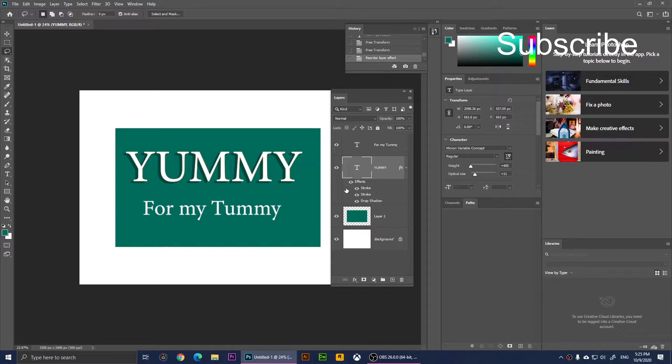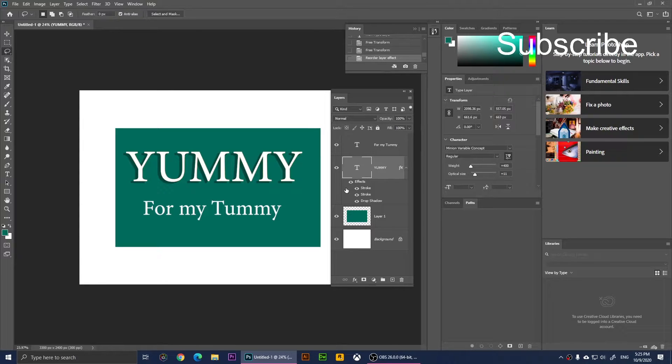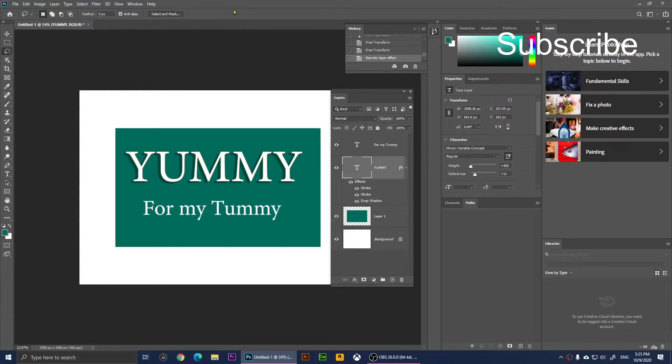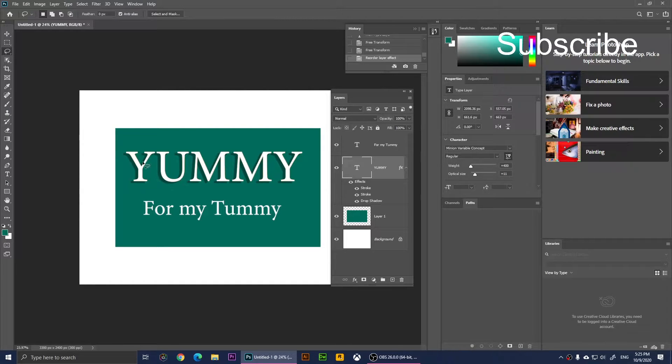Now I'm going to show you how to copy effects from one layer to another in Adobe Photoshop 2020. Right now, as you can see, I have text that says 'Yummy' and it has some shadow.